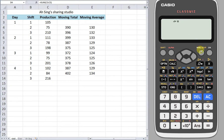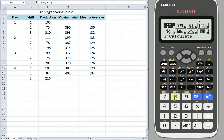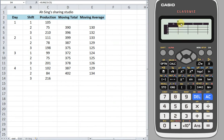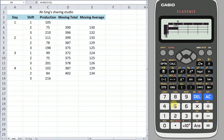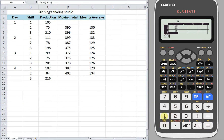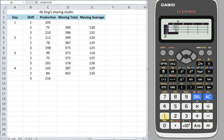Okay, let's go to menu. Look for the spreadsheet function, which is number 8. On the first column, we enter all the data. So we have: 105, 75, 210, 111, 78, 198, 99, 75, and the last one, 216.